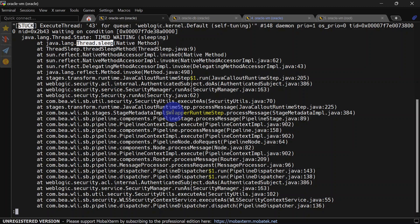In real scenario you can increase the frequency in crontab - instead of two minutes you can put one hour based on your requirement, so you can get meaningful output from the script. You can also add email alerts whenever thread dumps are getting generated so you get notification and can take proactive action.